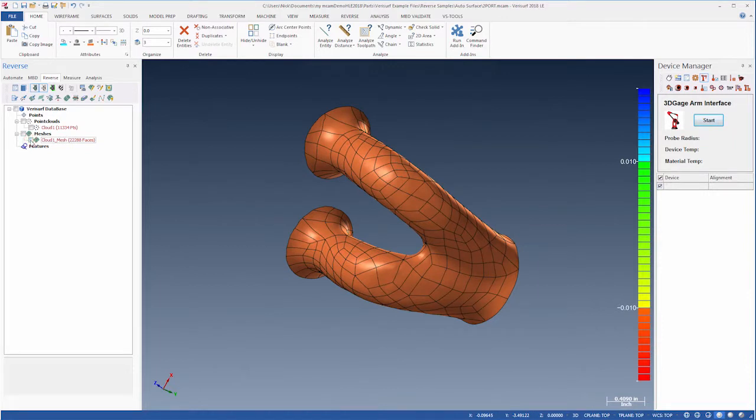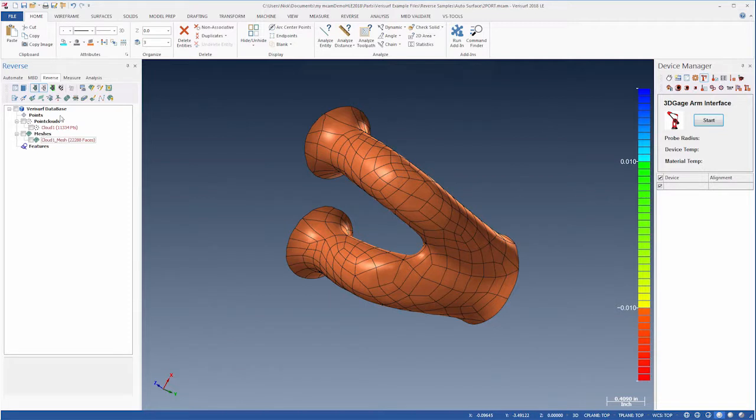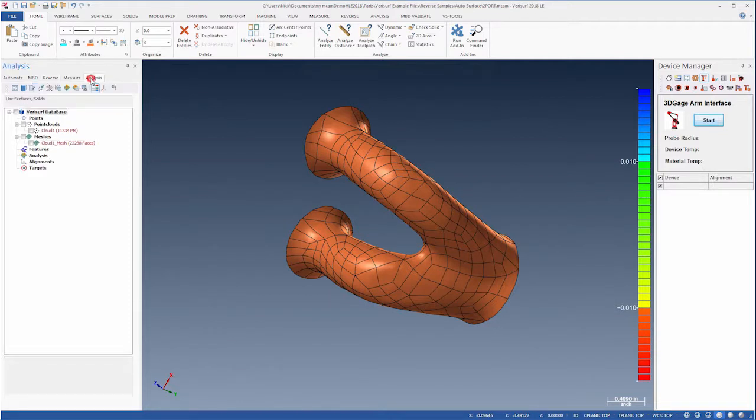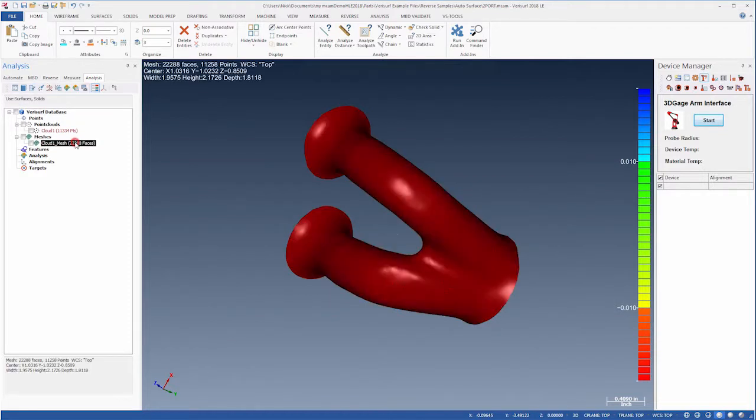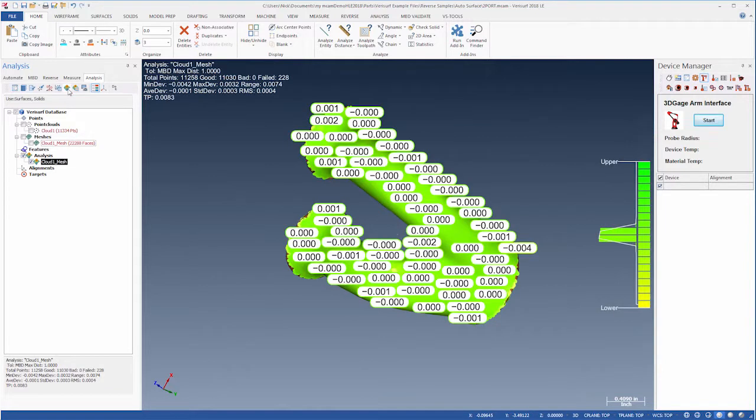We can check the accuracy of the CAD model by comparing the point cloud to the model surfaces. On the Analysis tab, we'll highlight the mesh and then choose Analyze. Verisurf displays the deviations and we can see the distribution in the color bar.